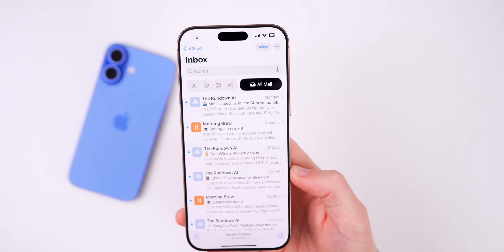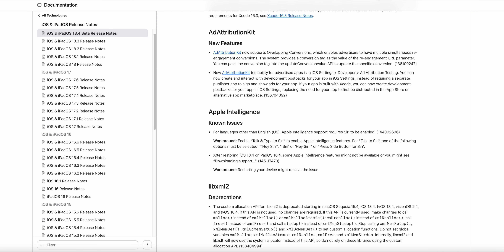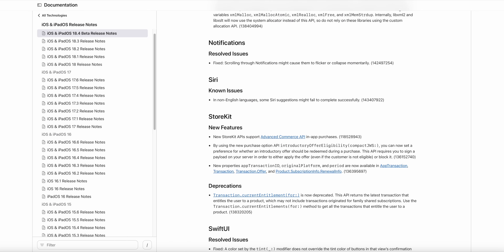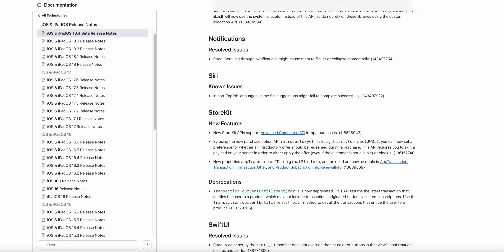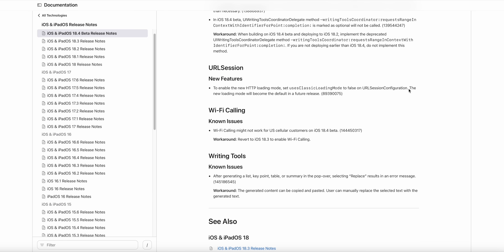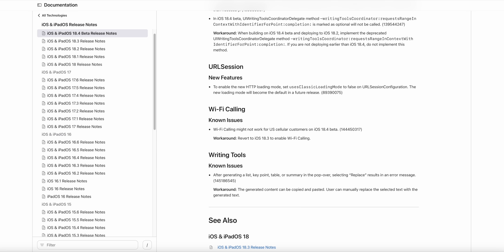Looking at the release notes for iOS 18.4 beta 1: there are two known Apple Intelligence issues, both with workarounds. A notification flickering/collapsing bug from before has been resolved. There's a known Siri suggestions issue. Importantly, Wi-Fi calling may not work for US Cellular customers on iOS 18.4 beta — the workaround is to downgrade to iOS 18.3 to re-enable it. If you rely heavily on Wi-Fi calling, avoid beta 1 until this is fixed. There's also a known Writing Tools 'Replace' button issue with a workaround.